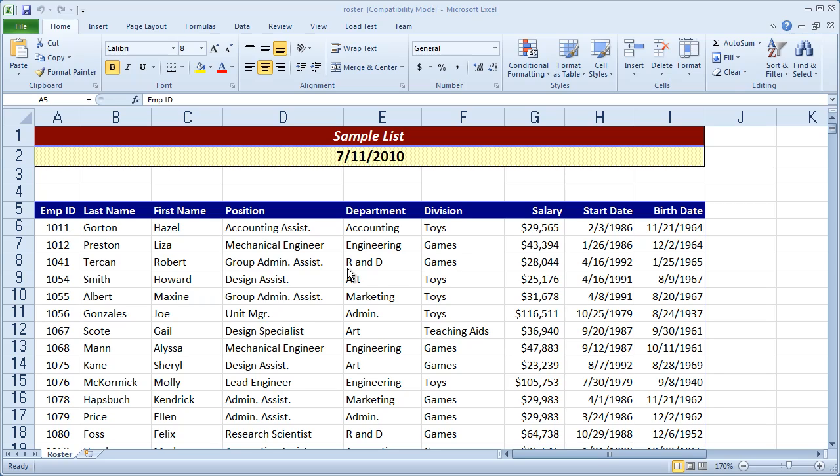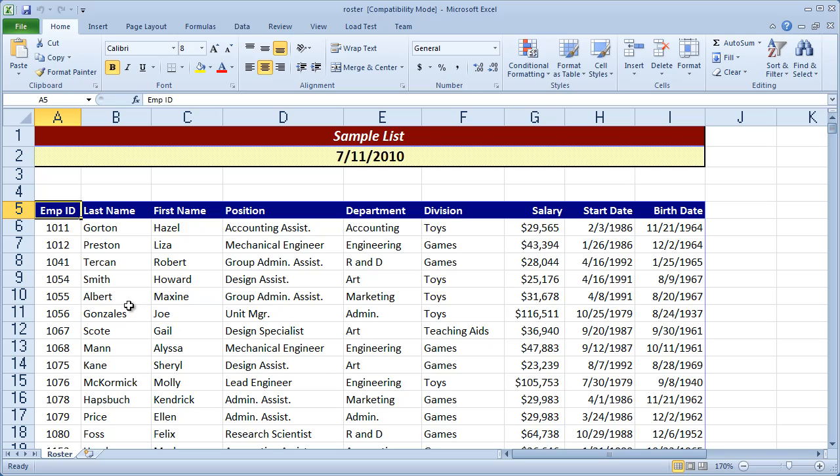You can see here we have a list of information in Excel, and we have multiple columns and obviously multiple rows. Now the first thing you're going to want to remember when you're setting up a list of information is that you can't have any blank columns or rows inside of your list. You can have blank cells, just no blank columns or rows.